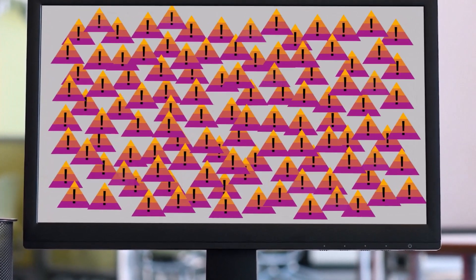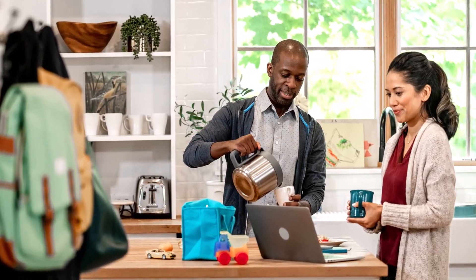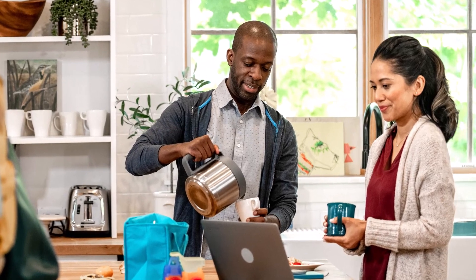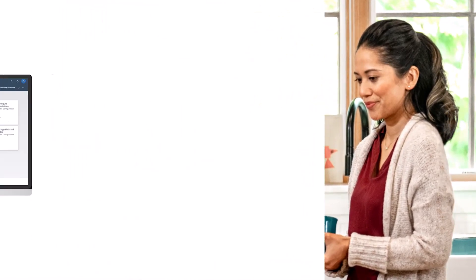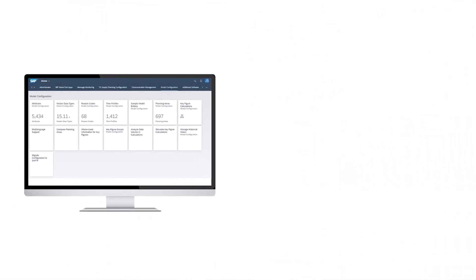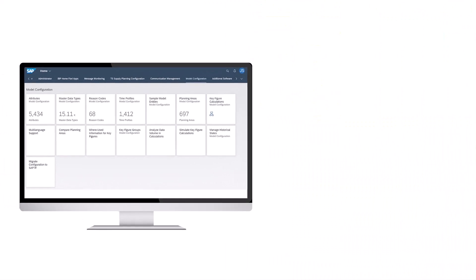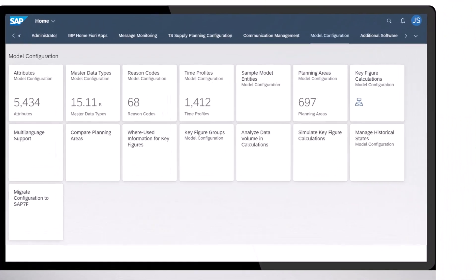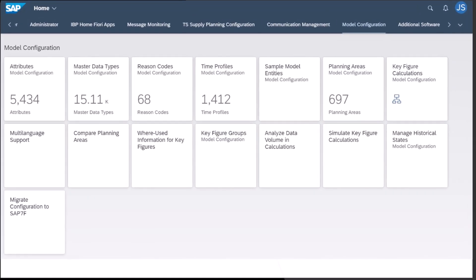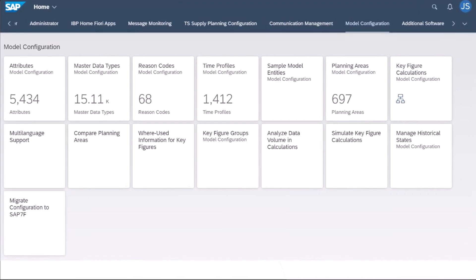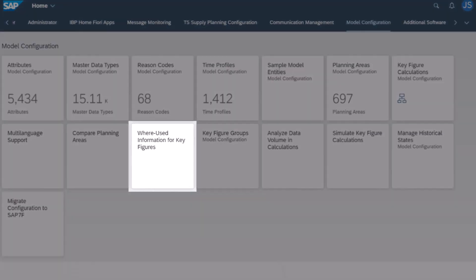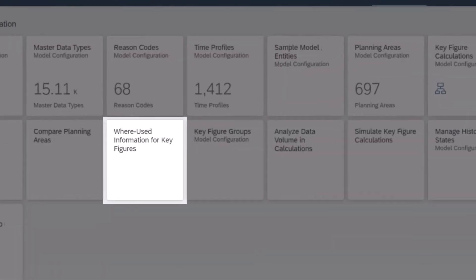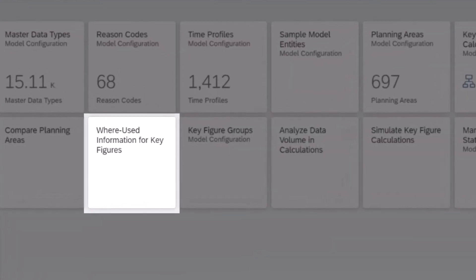Oh yes, I remember. You definitely want to avoid that. With the Where Used Information for Key Figures app, you can easily find out whether a key figure is used in a wide range of different applications or entities. The Where Used Information for Key Figures app?